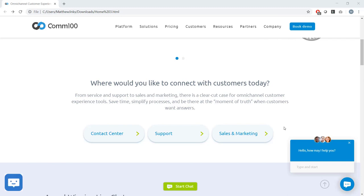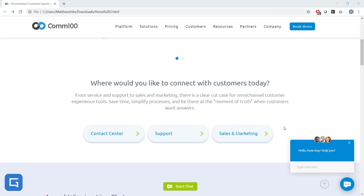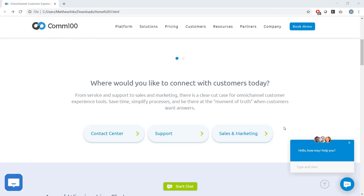Or you could create specific invitations for articles in your knowledge base. If someone is on a page dedicated to billing issues, why not hit them with a timely talk to me about billing issues invitation. Next I want to show you some chat windows. Similar to our chat buttons, we offer a lot of flexibility and customization in terms of window design. And I've got a few examples here to show you.